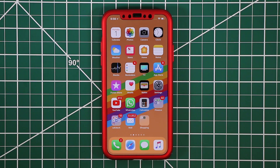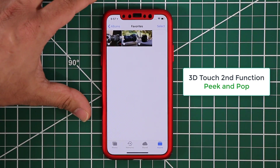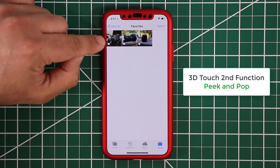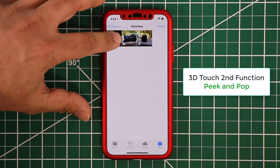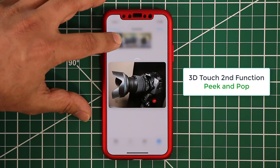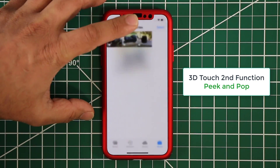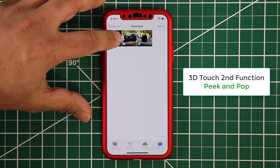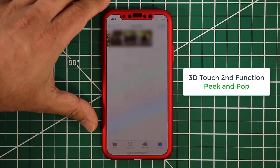That's Quick Actions. Now let's look at Peek and Pop, which is another functionality of 3D Touch. Peek and Pop allows you to peek into data and then pop into it. In Photos, say you don't want to actually open a photo but just want to peek at it — you do a light press, and the screen senses the pressure and lets you peek into the photo. If you don't want to go into it, just let go — that's called peeking. If you want to actually see the photo, you press harder and it pops open.